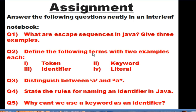Question two: Define the following terms with two examples each — token, keyword, identifier, and literal. Question three: Distinguish between single-quote 'a' and double-quote "a". Question four: State the rules for naming an identifier in Java. Question five: Why cannot we use a keyword as an identifier? Think about it and write the answer in your own words. In the next module I will discuss the answers to these questions, but I want you to go through the complete tutorial first.